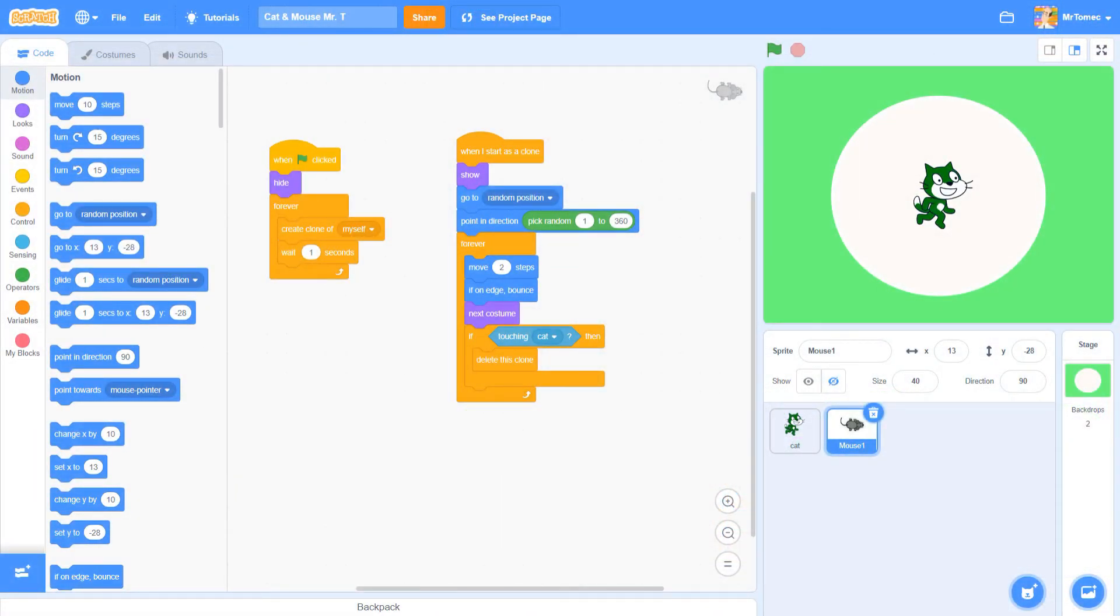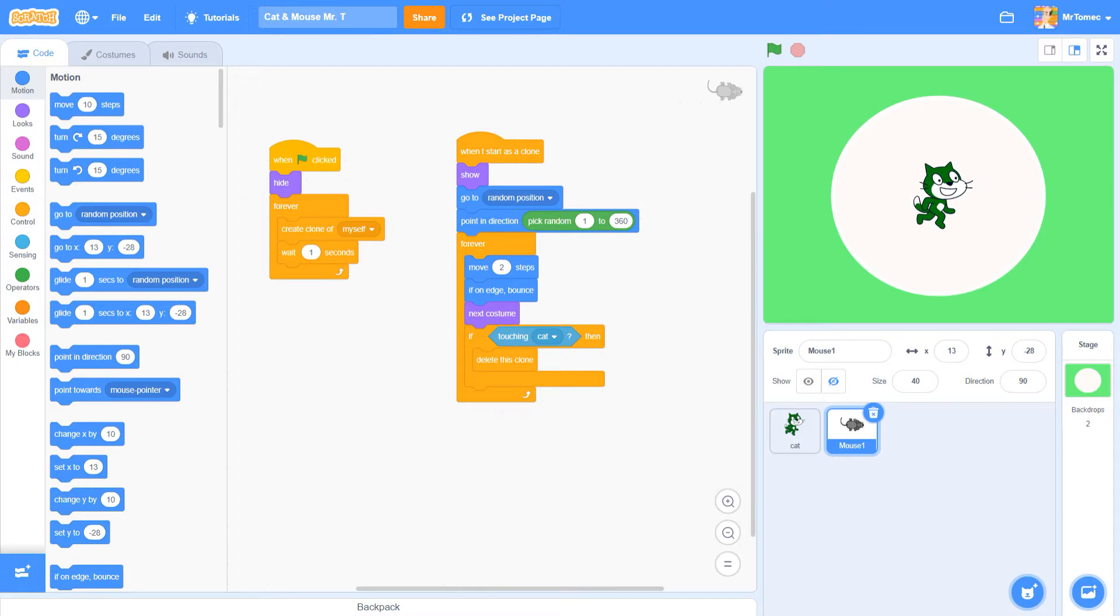Now that we know all about variables, let's go ahead and add one to our game. The variable we're looking to change here, of course, is our score.